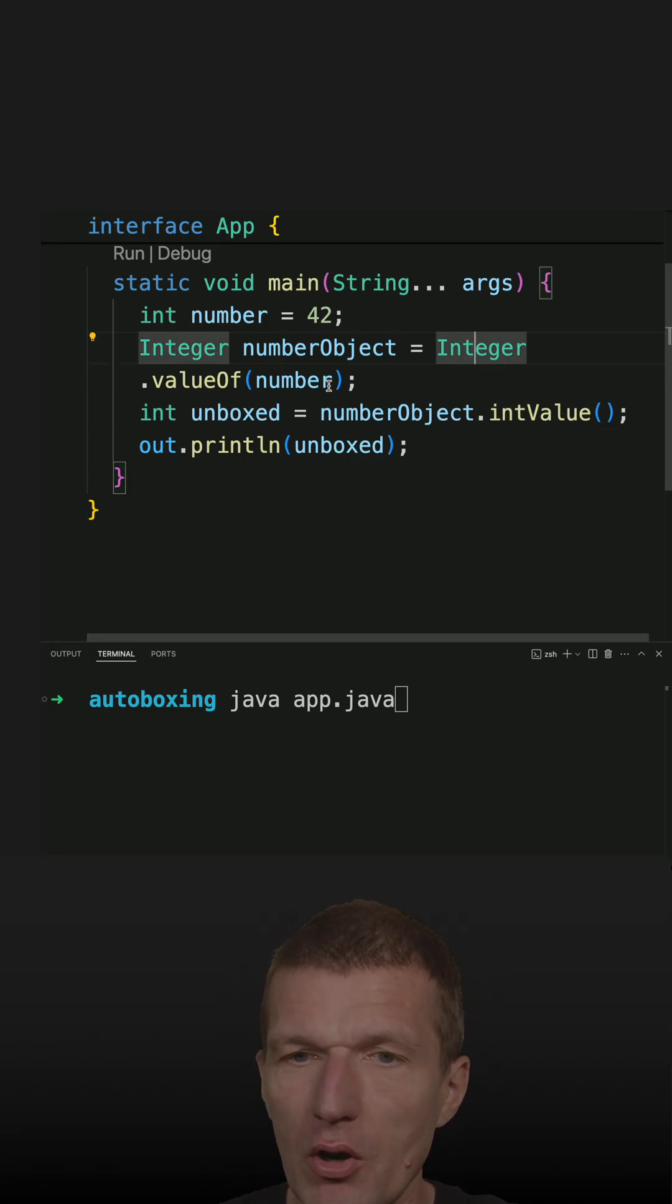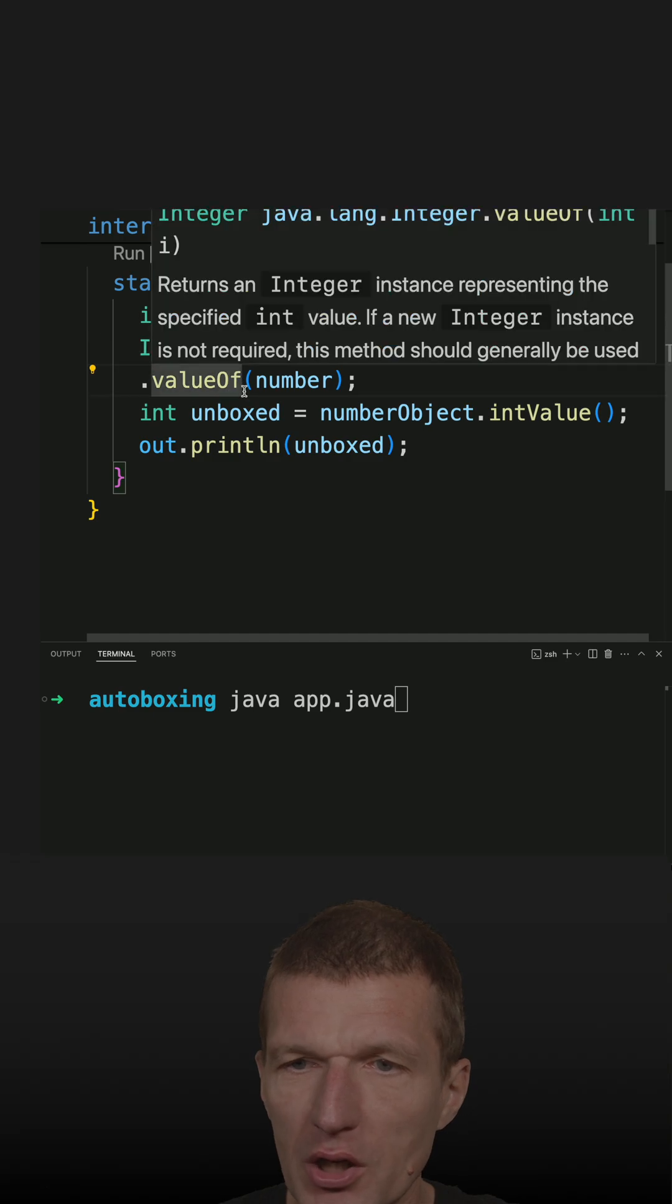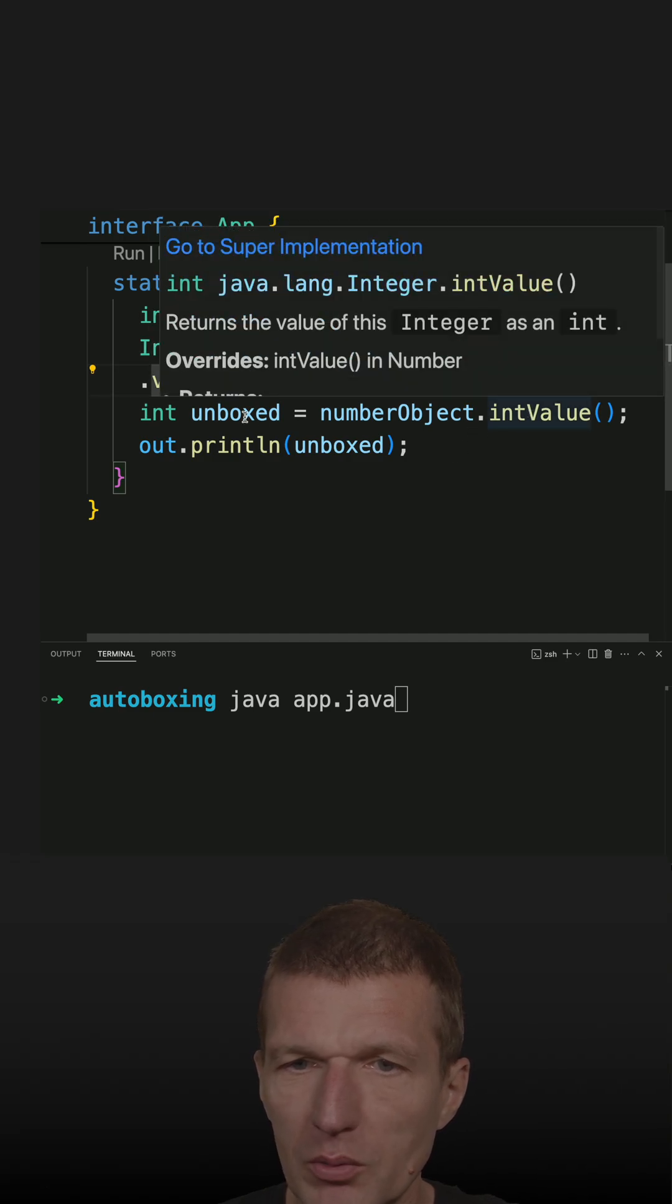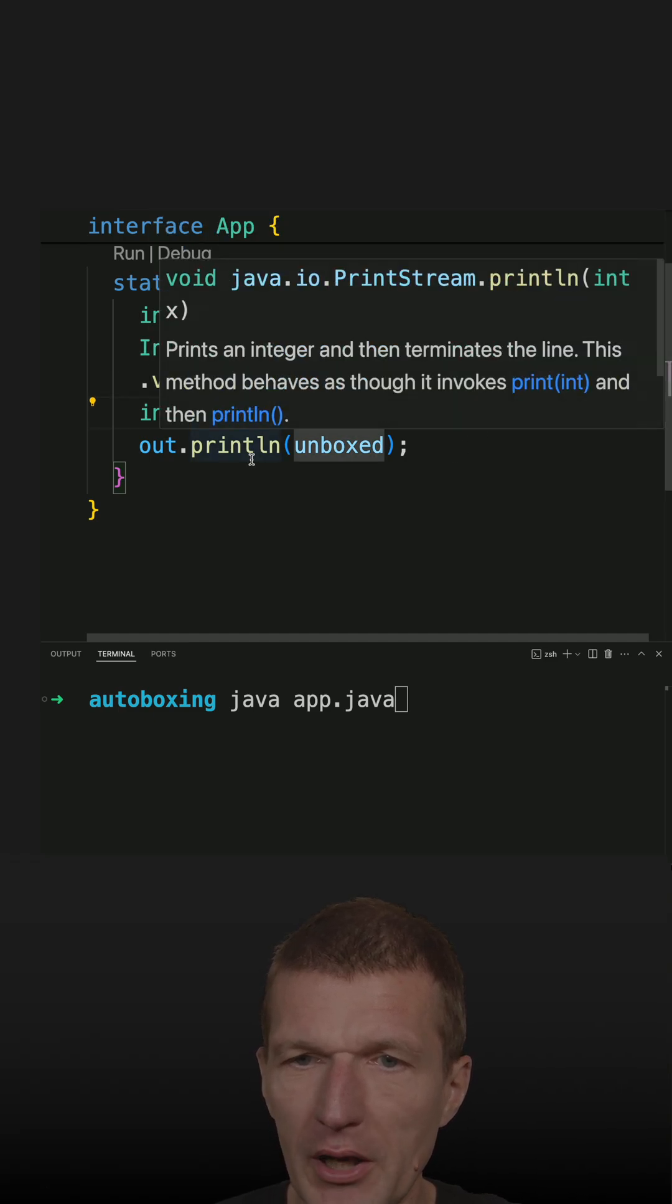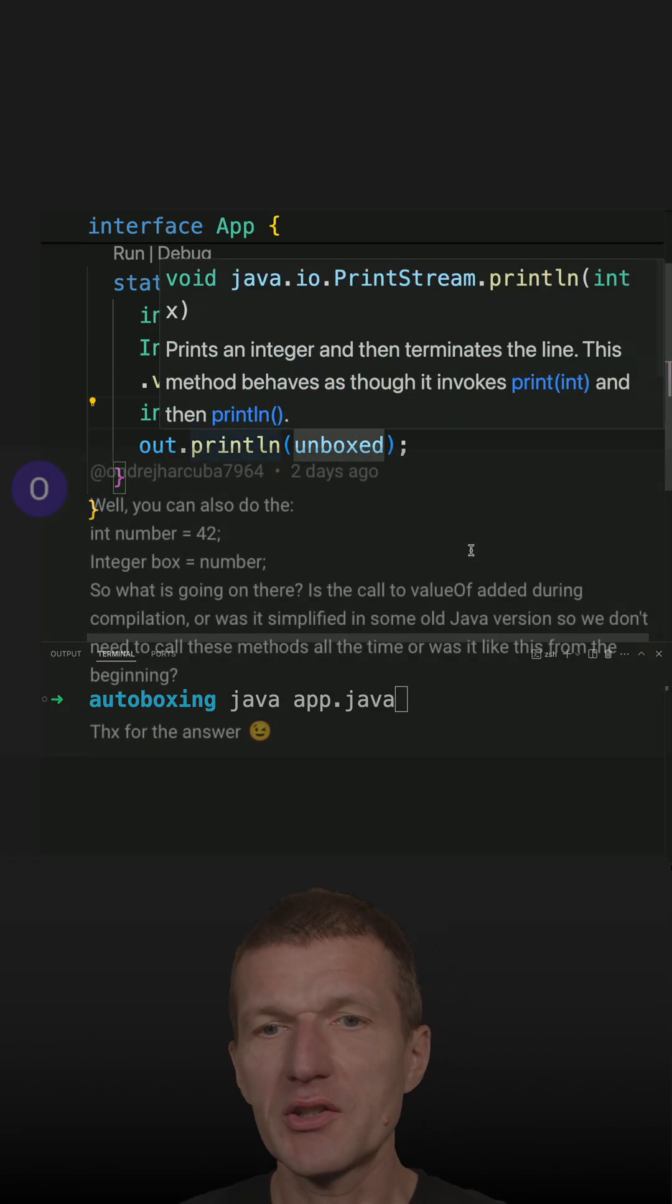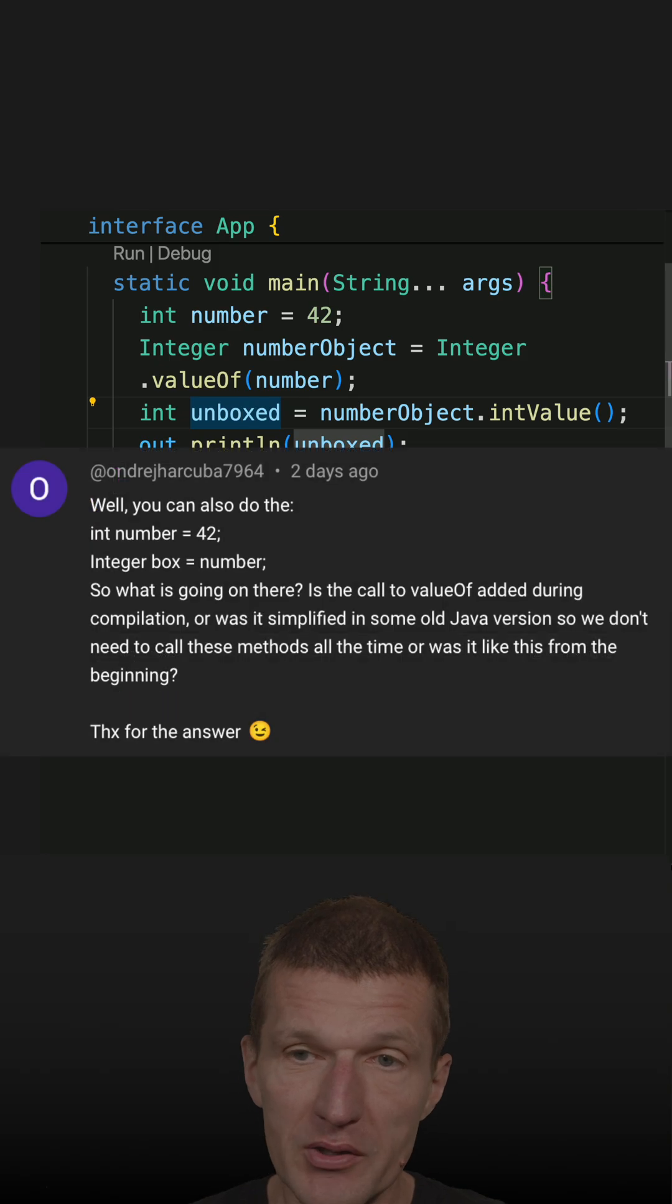So this is an object Integer, and it was unboxed to its primitive value. As stated in the comments,